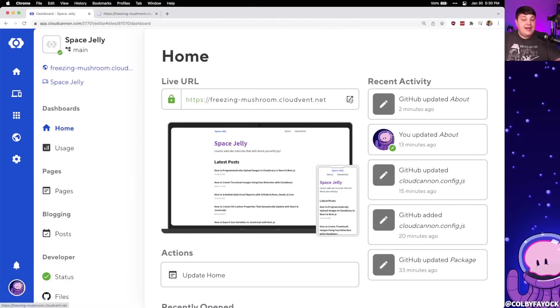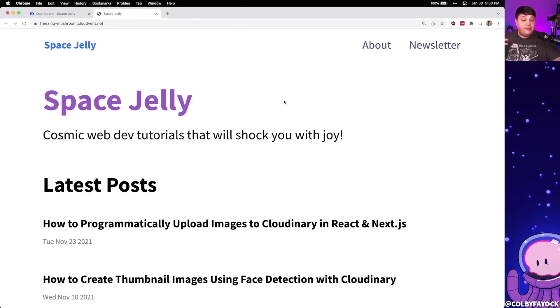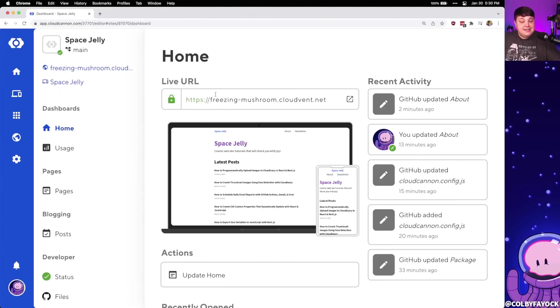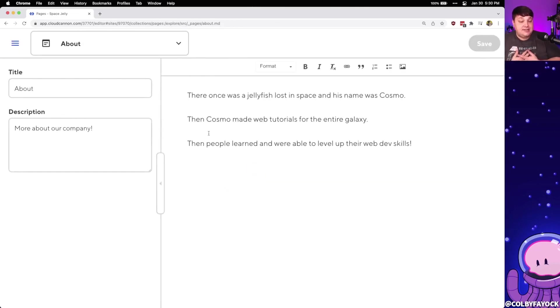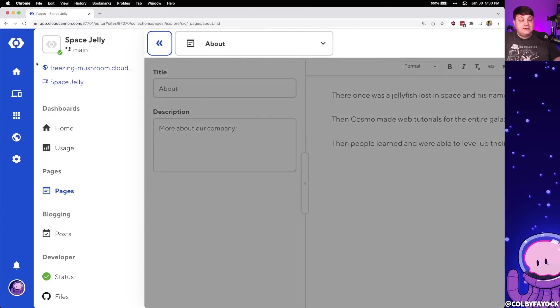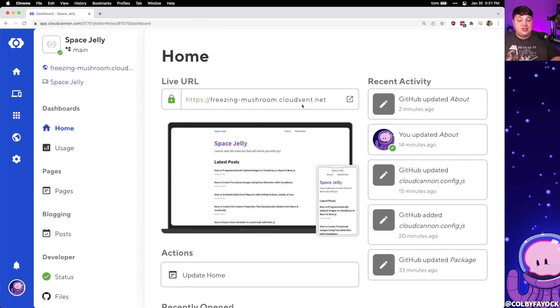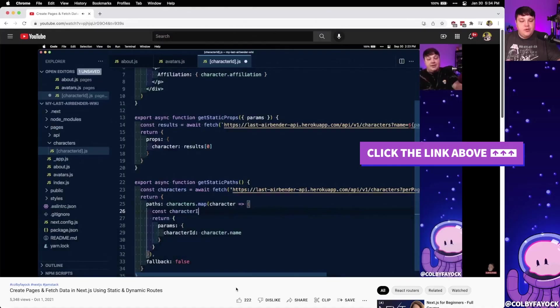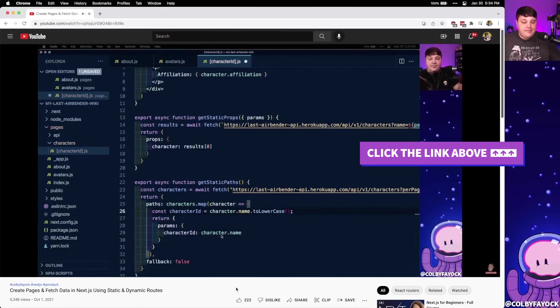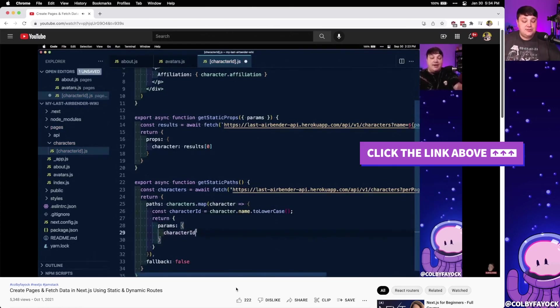As we can see, not only is CloudCannon giving us the ability to easily deploy our Jamstack sites out to the web, it's giving us an easy ability to manage our content ourselves and collaborate with other people on our team as they're creating their own branches and making changes to the content. CloudCannon gives us a great way to deploy our projects and manage our content in a sane way, including all those markdown files we have in our Git projects. Are you a fan of the Jamstack? Let me know in the comments. If you want to learn more about page creation and data fetching in Next.js, check out my video on creating pages and fetching data using static and dynamic routes.